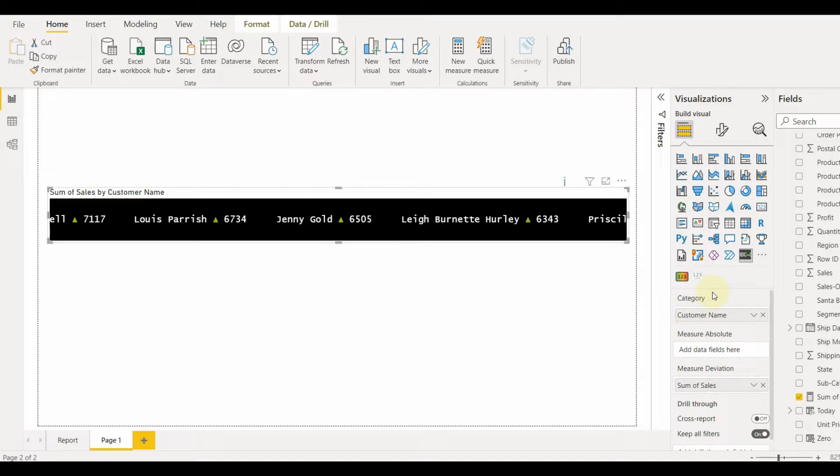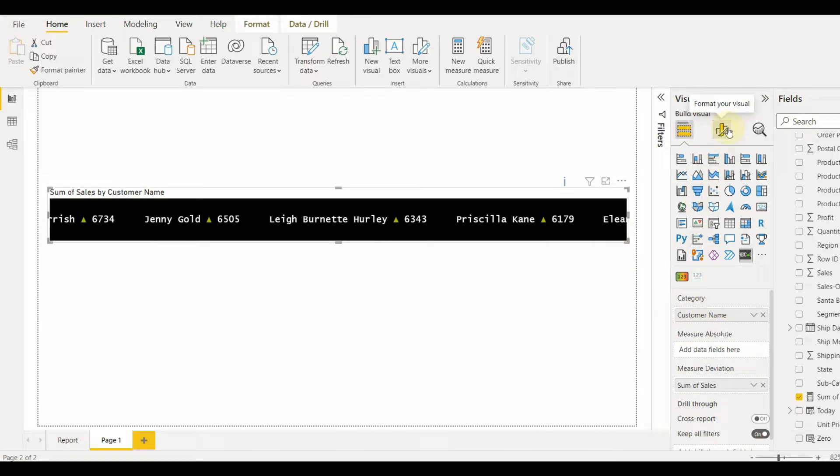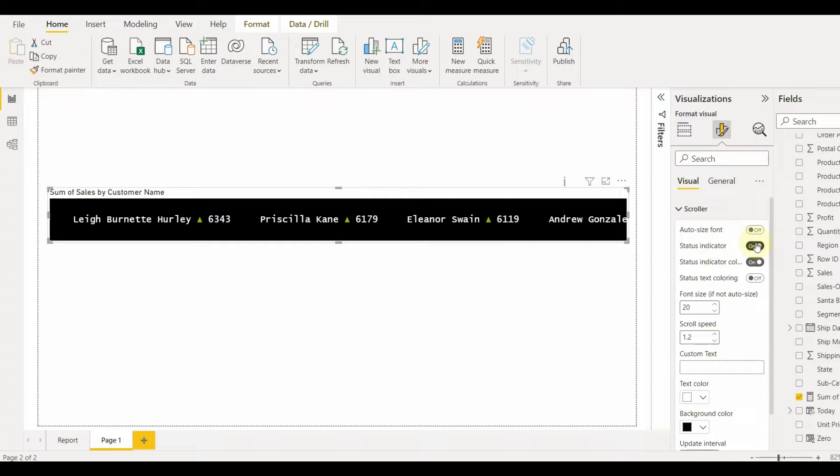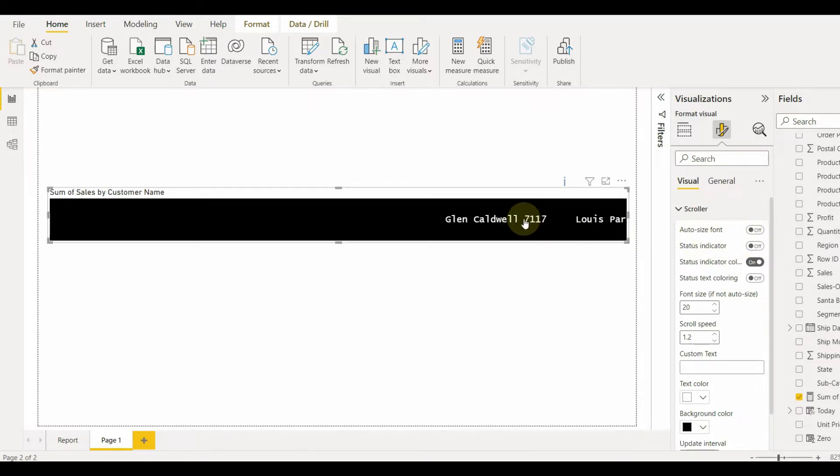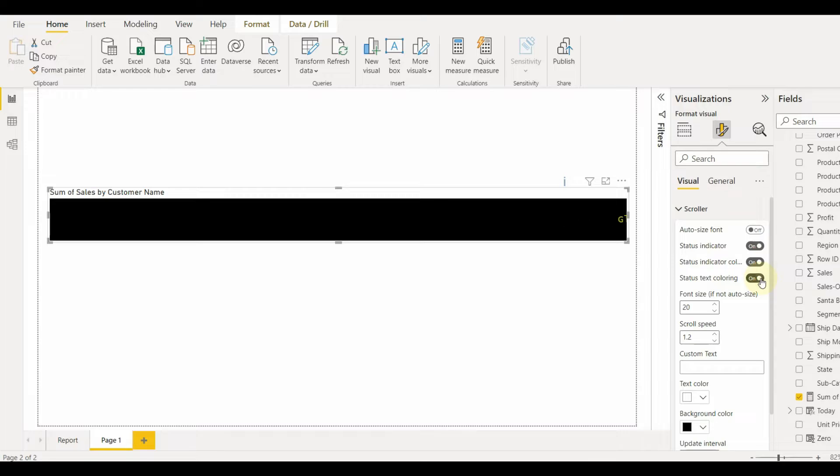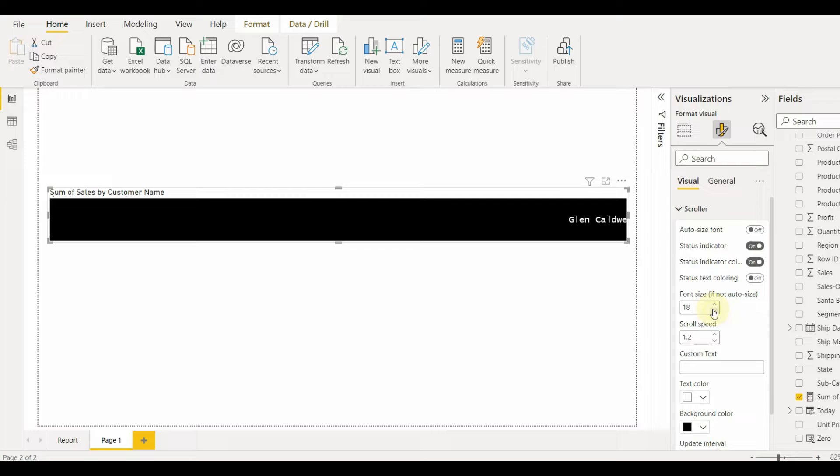Now let us see the customization properties available for this visual. We can change the status indicator, text coloring, increase or decrease the font size, increase or decrease scroll speed, as well as auto size the font based on the visual size.